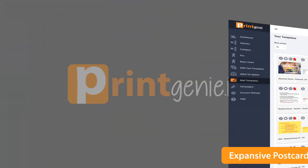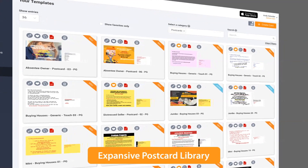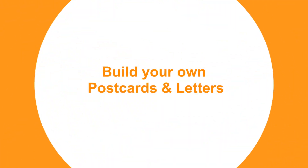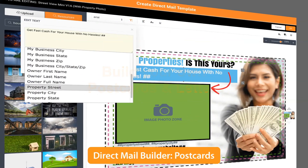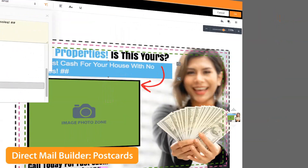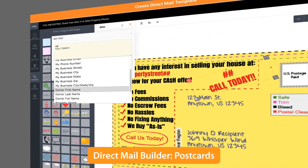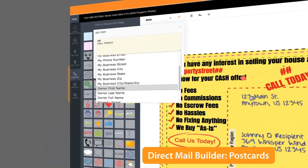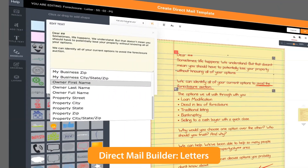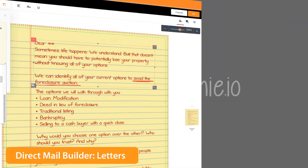Choose or select from hundreds of postcards and letters that have been pre-created for you, or make your own. Simply build your own with our easy-to-use drag and drop design tools, complete with variables, doodles, and your own image library. Duplicate ours or build your own postcards and letters.